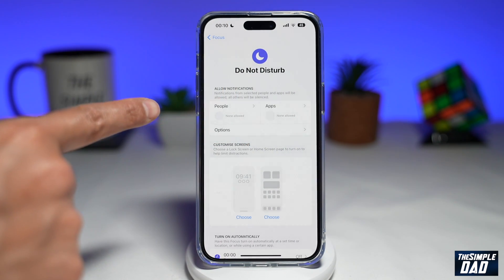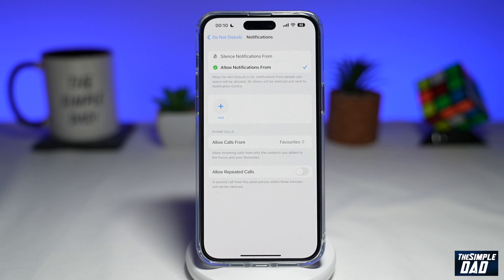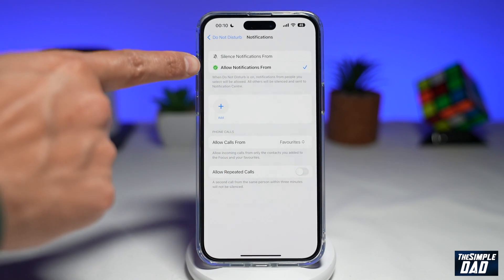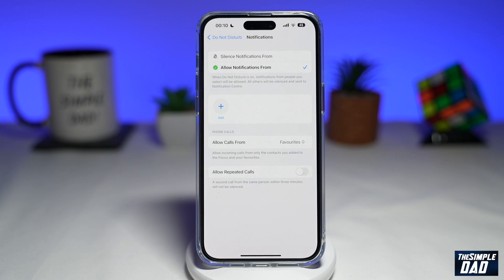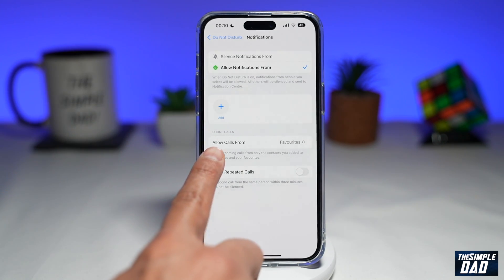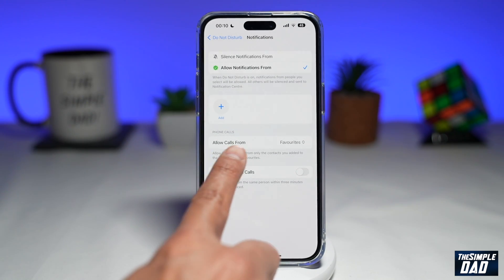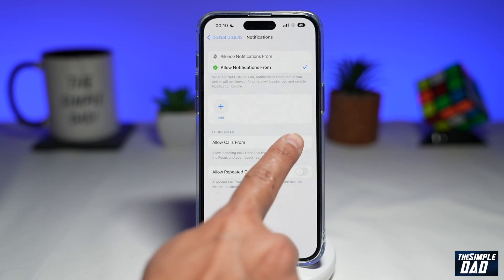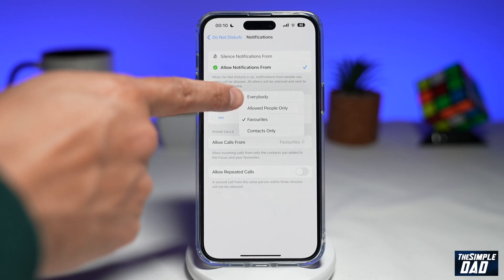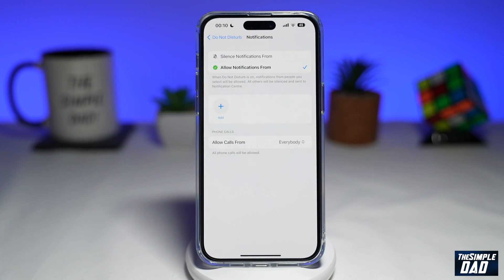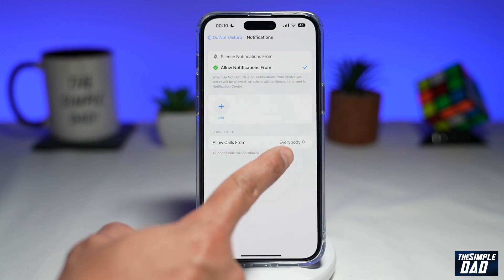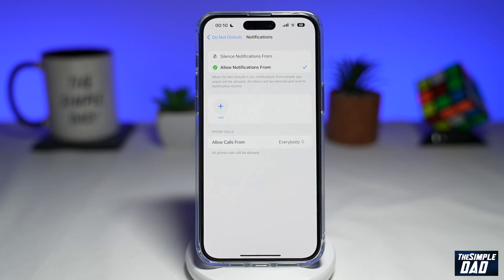Now you're going to tap on People, just under Allow Notifications. Here you want to make sure Allow Notifications has been selected or ticked. Then you want to scroll down to Allow Calls. Here you want to tap on Favorites, and you want to make sure you select Everybody. By selecting Everybody, that means it will allow calls while you're on Do Not Disturb.